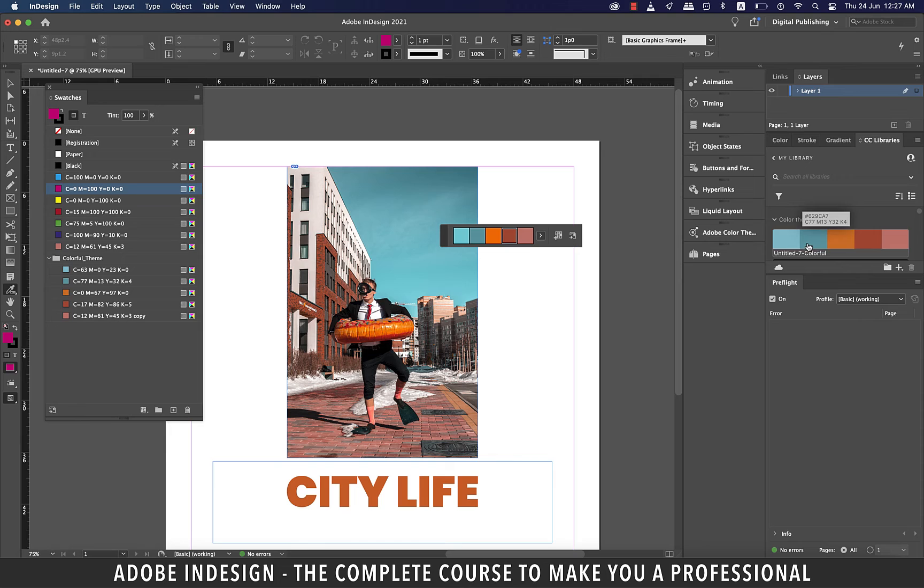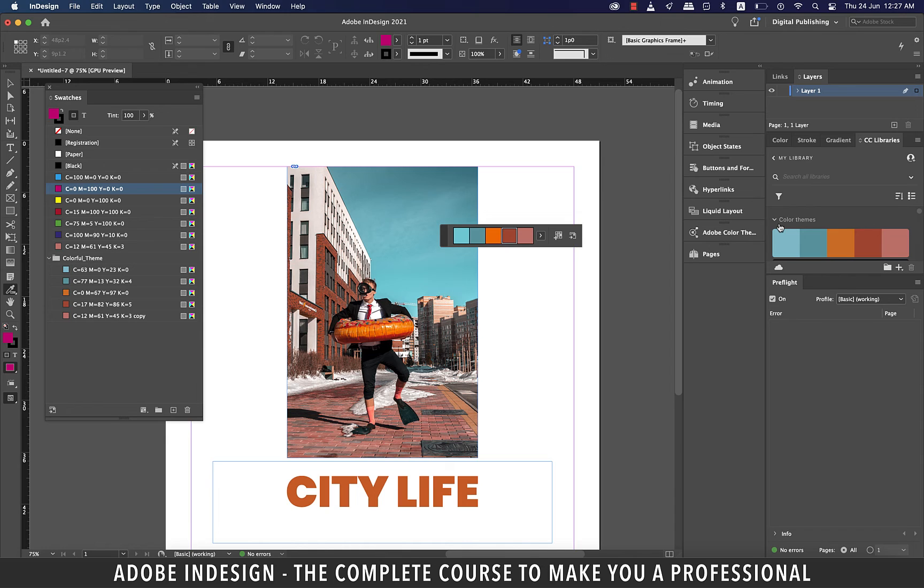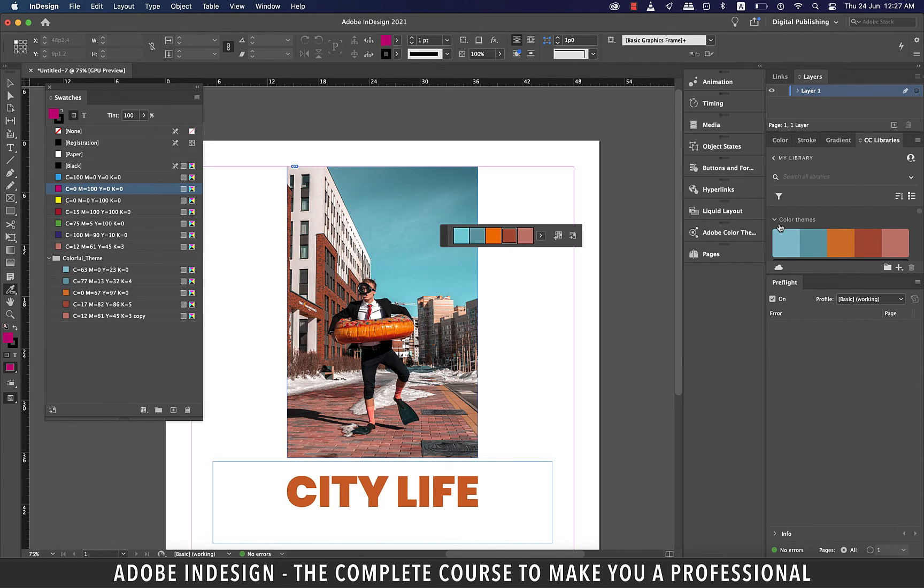It's an excellent way to create colors that complement an image you are using in a document. Older versions of InDesign might not have this feature, so if you don't find it in your InDesign it's time for you to upgrade your version to benefit from this amazing feature.